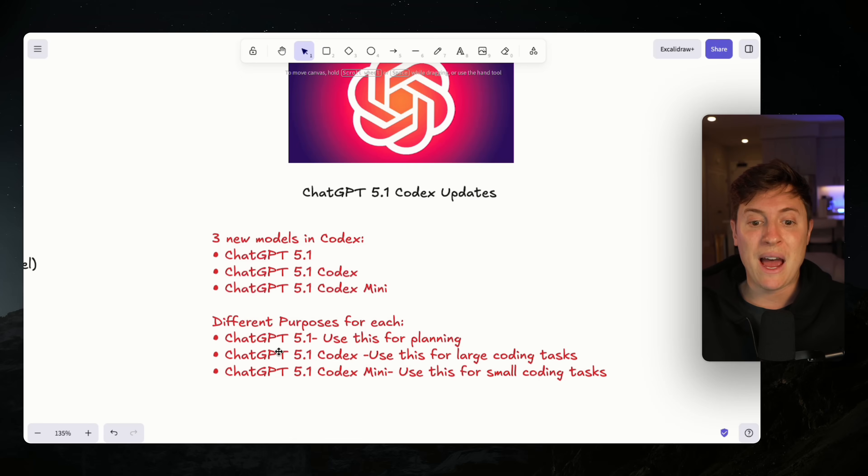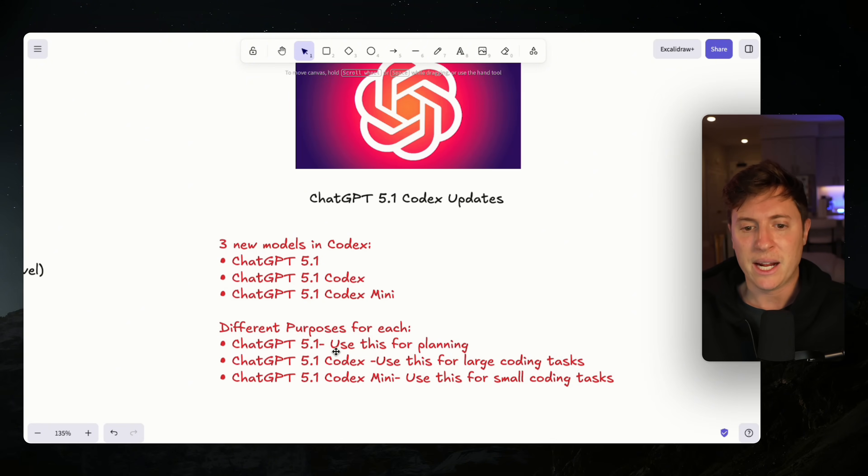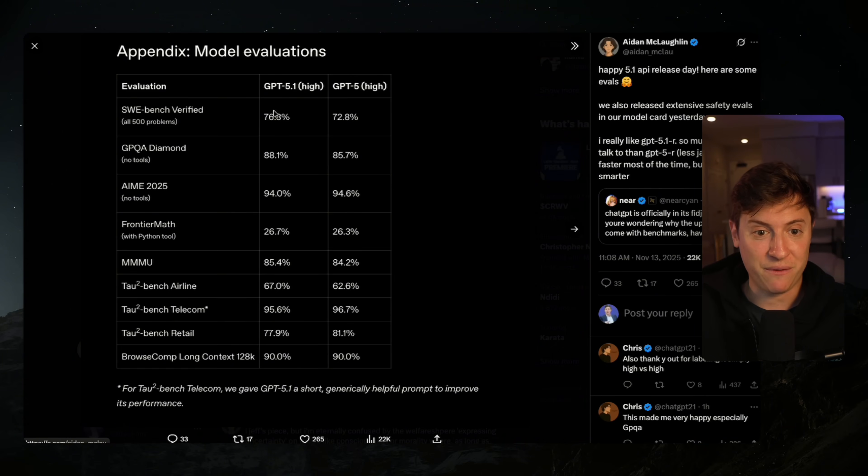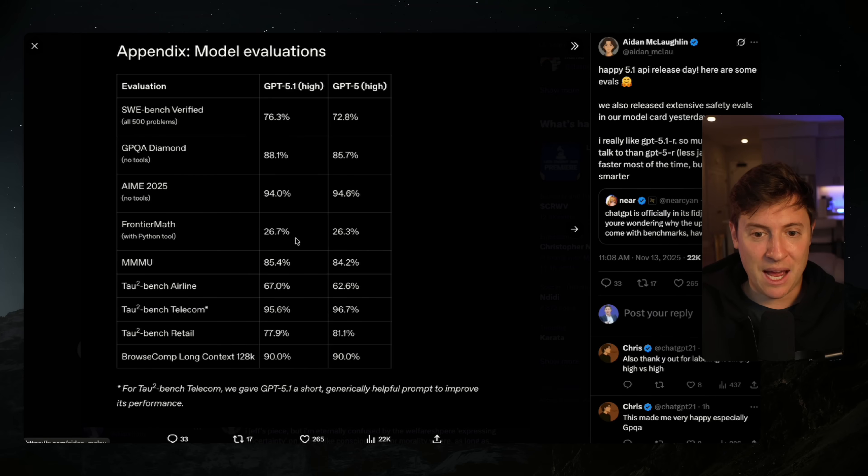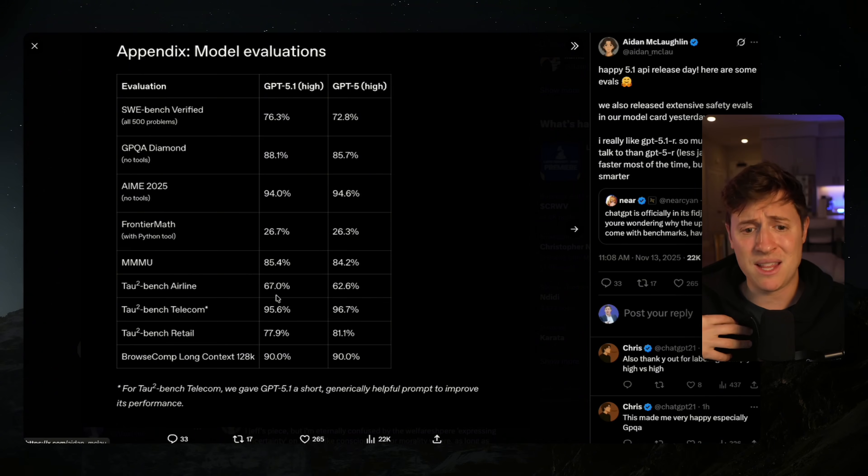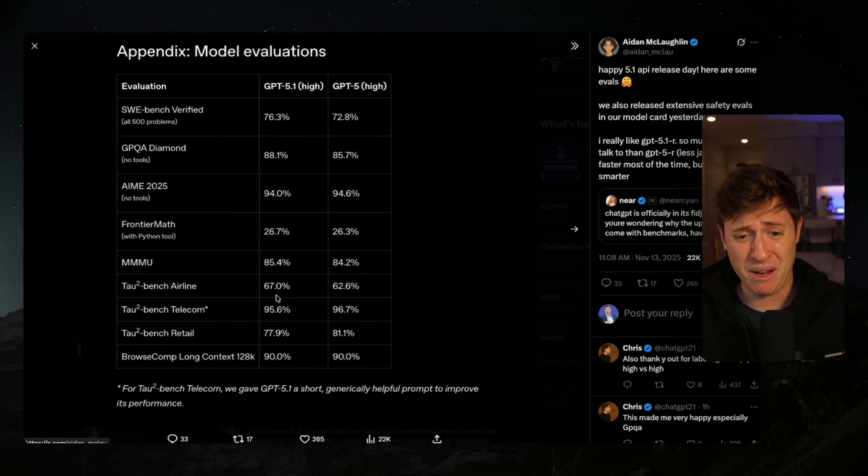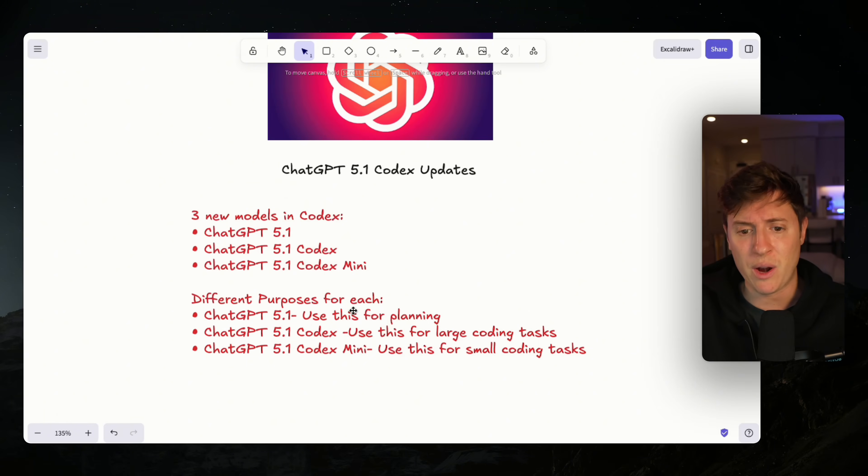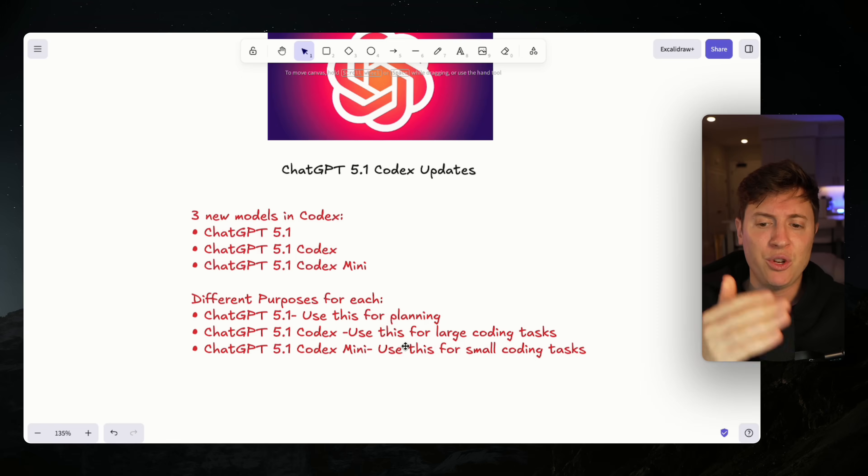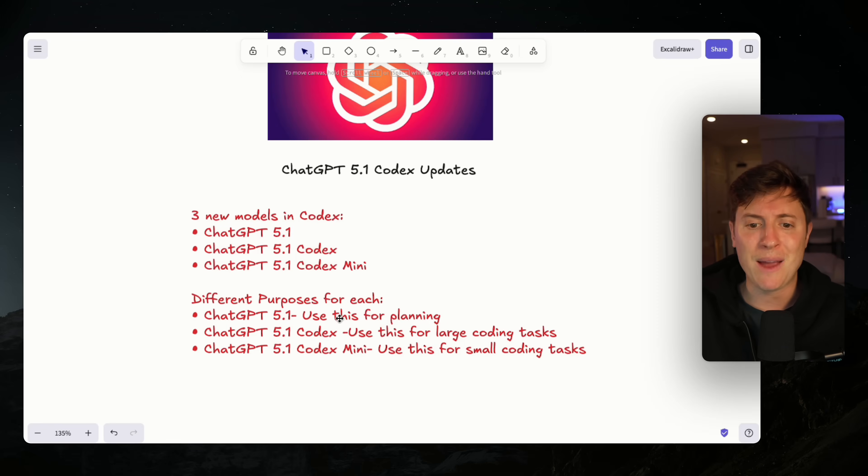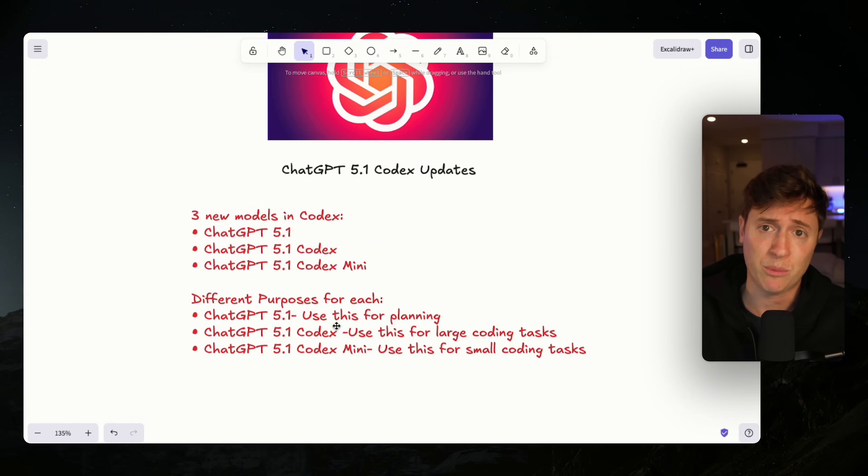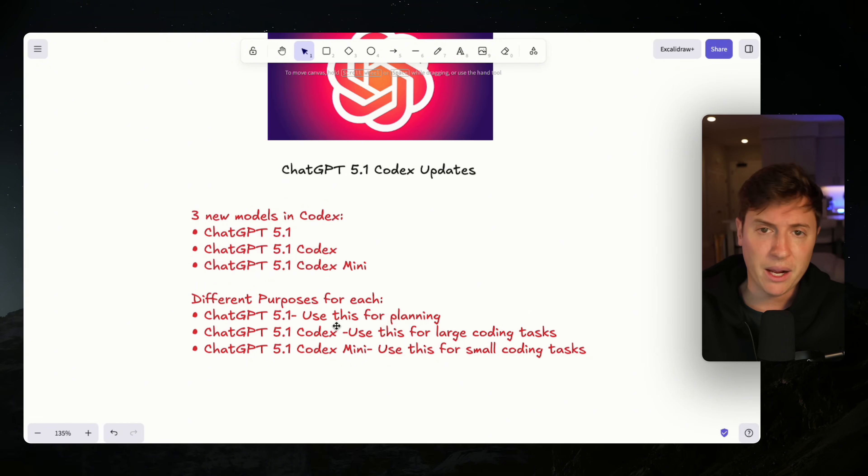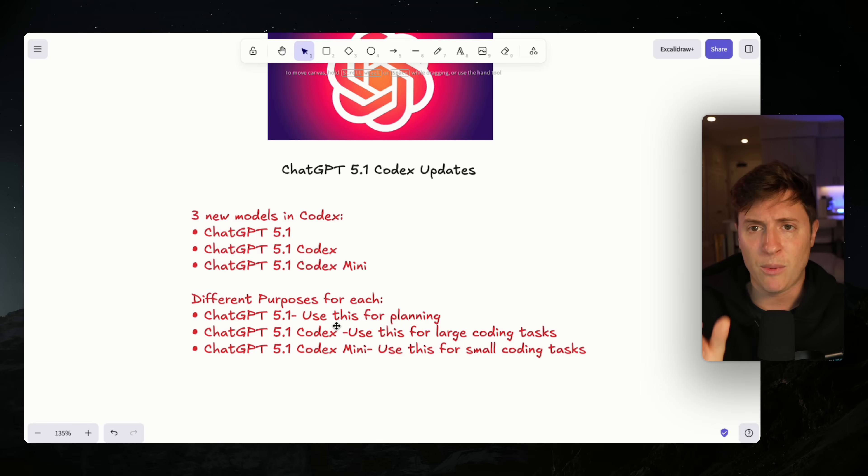You also have 5.1 Codex, their average normal Codex model upgraded to 5.1 built for programming. The evals show it's very good and much better than GPT-4 when it comes to coding benchmarks. Then you have 5.1 Codex Mini, the model you want to use for smaller coding tasks. You use 5.1 Codex for one-shot, two-hour-long programming tasks, and Codex Mini for debugging and small styling changes.